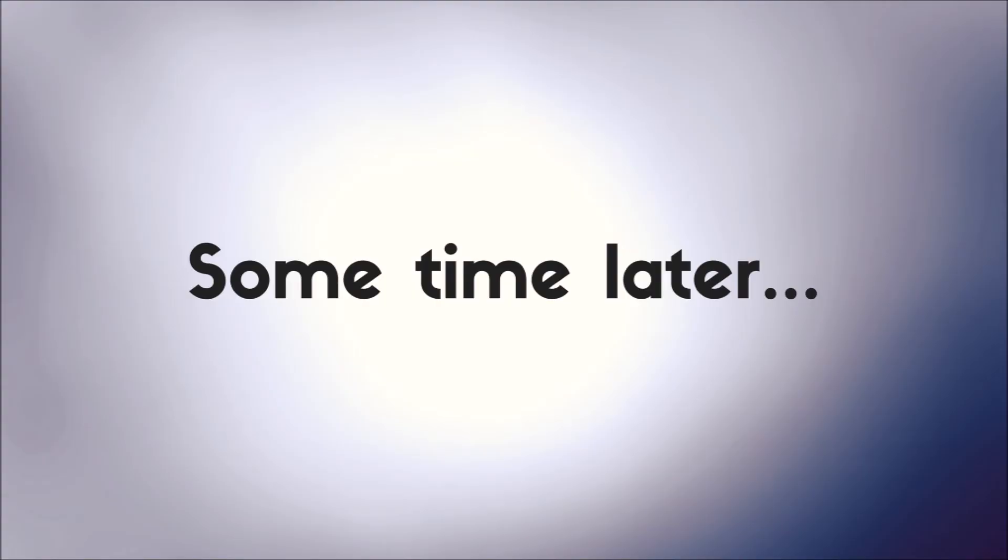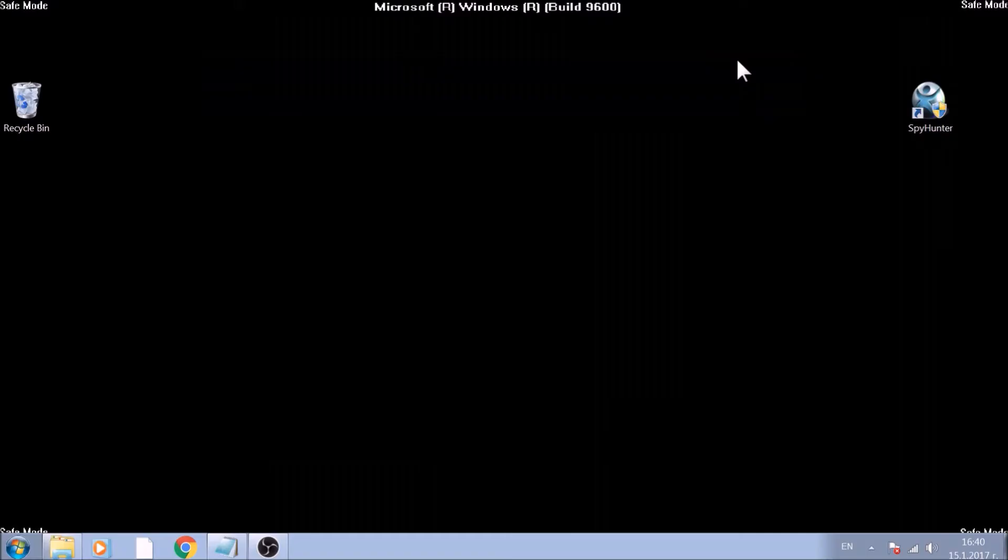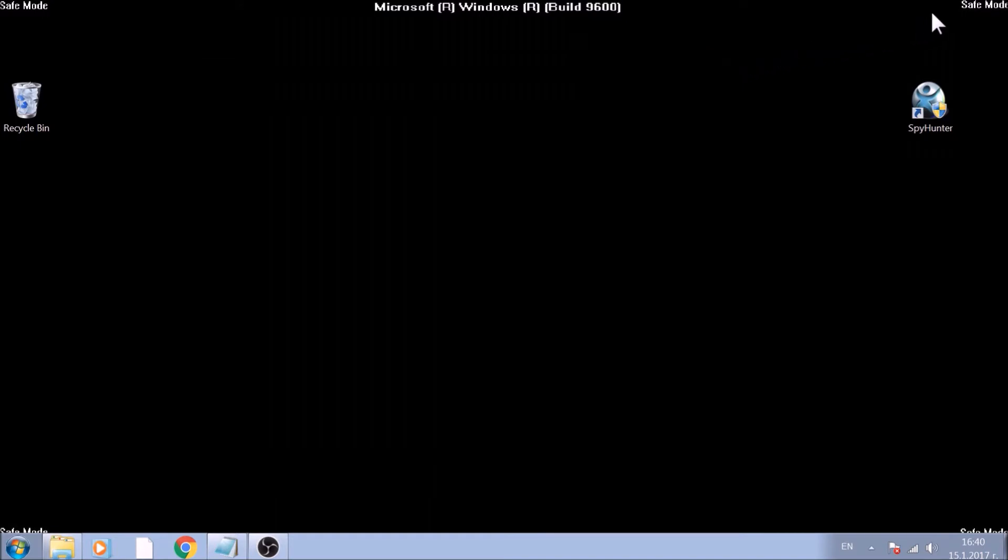You can detect that you are in Safe Mode by the word Safe Mode written on the corners of your screen.